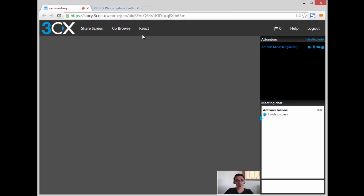This concludes our demonstration of the 3CX WebRTC web meeting. Thanks for watching. See you next time.